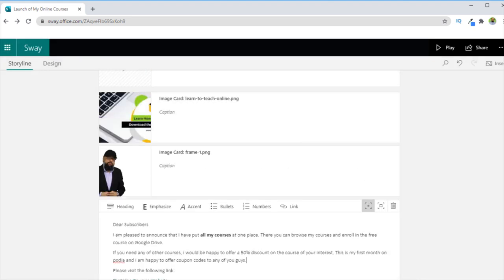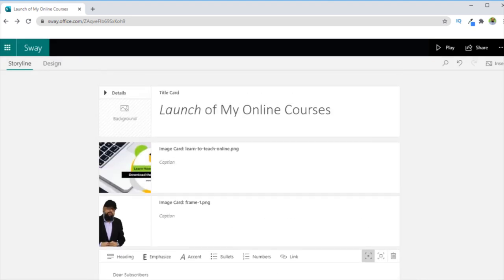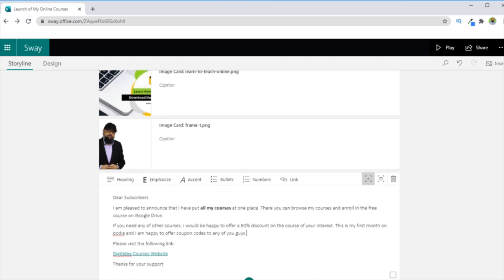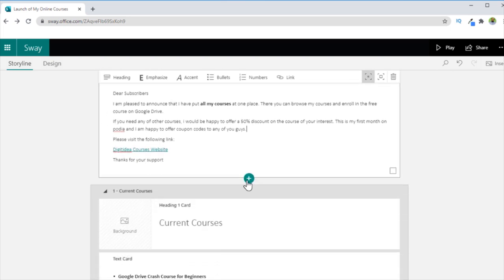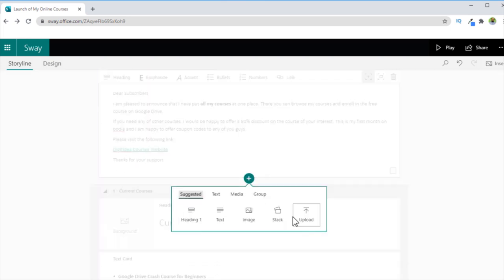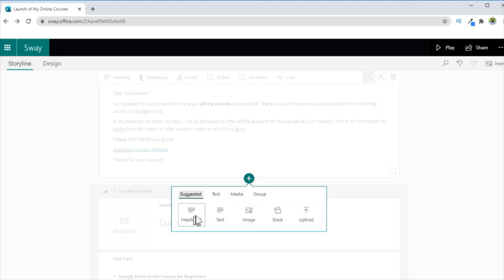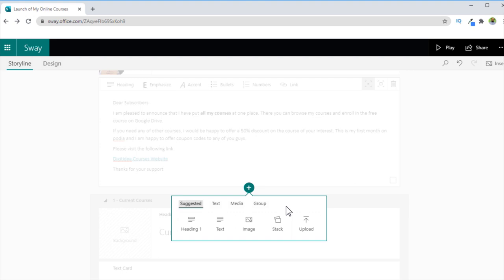So in this way, you keep inserting content blocks from any of these types. Normally you use this Heading as the sections of your documents. So if you are making a tutorial, and there are many sections, you use this Heading as the sections of your tutorials. And one very important type of content is this Stack.